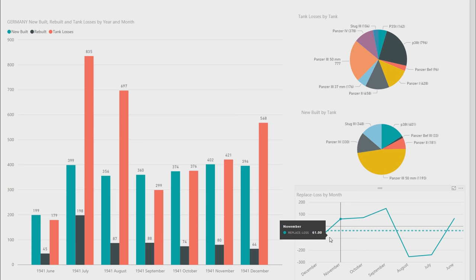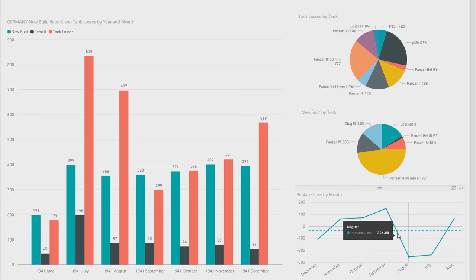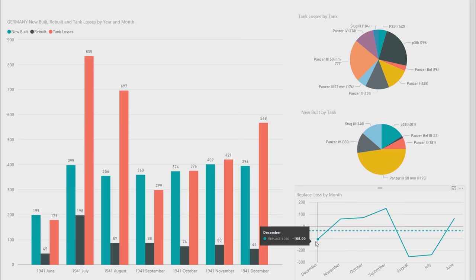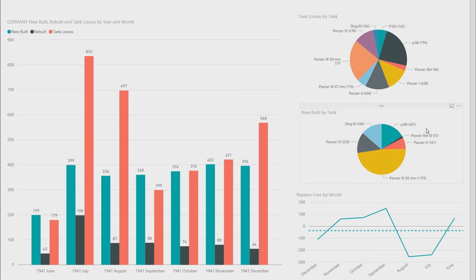On the bottom left, you can see replaced loss by month. This is the tank losses minus the new built plus rebuilt. June, they actually replaced and built more than they lost. July, they're negative 2.38, 2.54 in August, they came to 1.49 positive in September. October 72, 61 November, and December slightly more losses than replaced. But you can see on the pie chart here that the tanks that they were replaced with were a lot better. So you can argue that they actually had a better tank replacement.